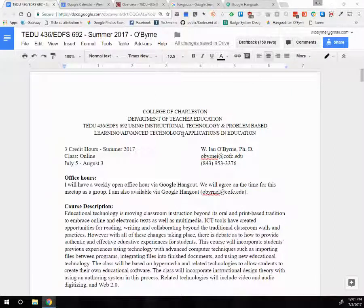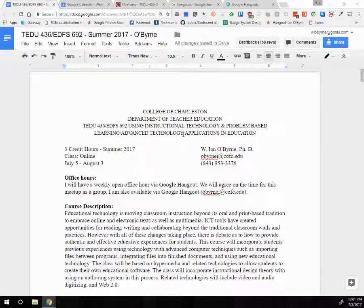Hey everybody, this is Ian O'Byrne. I'm your instructor for 436 and 692, and I'm putting together one video as an overview of the two different classes. For the most part, a lot of the assignments and the materials are similar. There'll be some slight variations, but I think we can talk about the classes, the structure, and OAKS using one video.